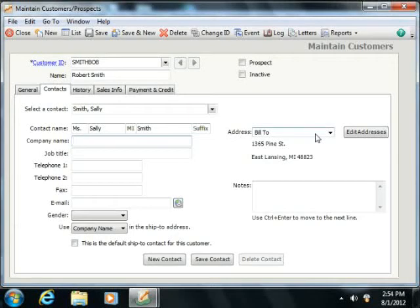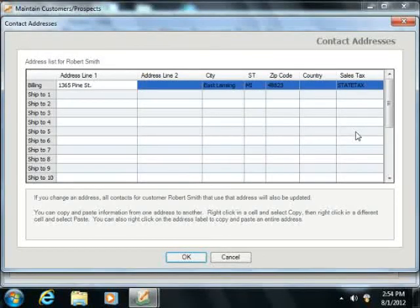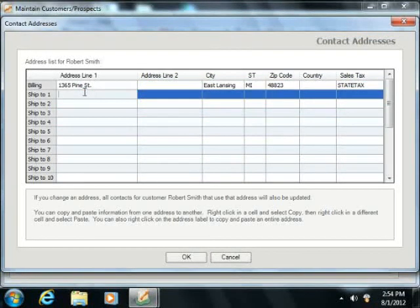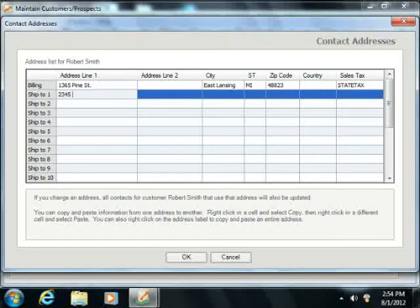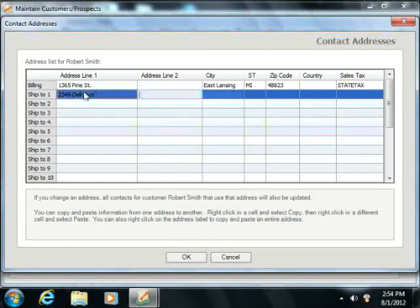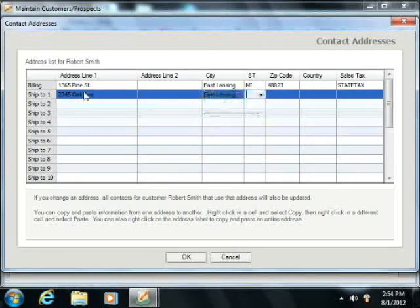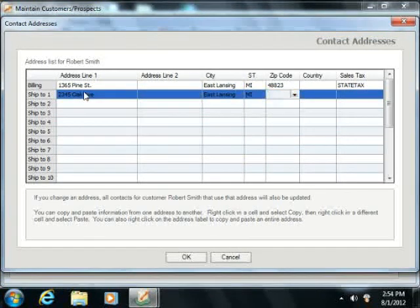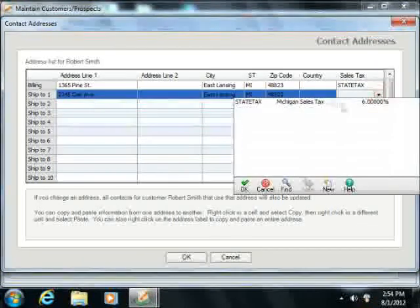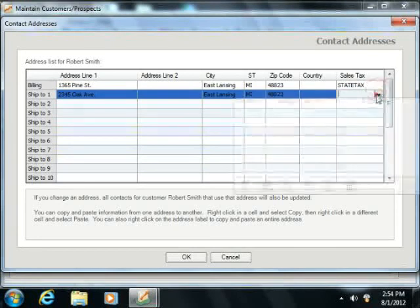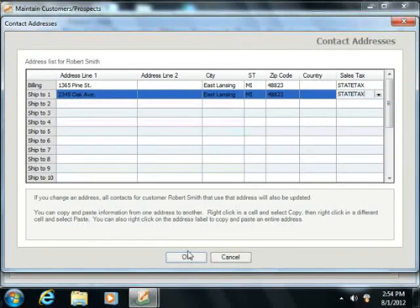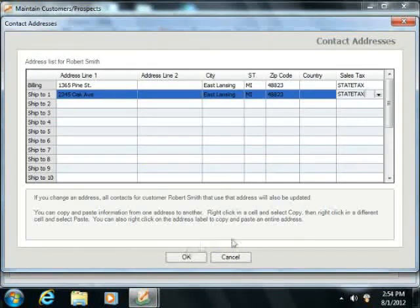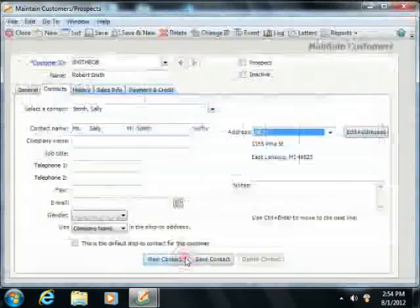If you wish to enter a new address for the selected contact, click the Edit Addresses button to open the Contact Addresses window. Here you can enter the various addresses used by this company. Then when you're finished, simply click the OK button.